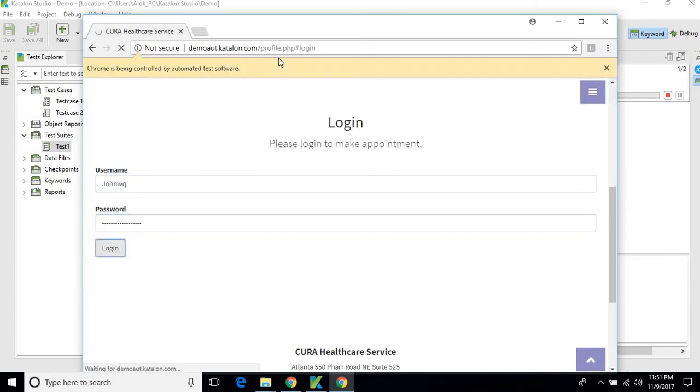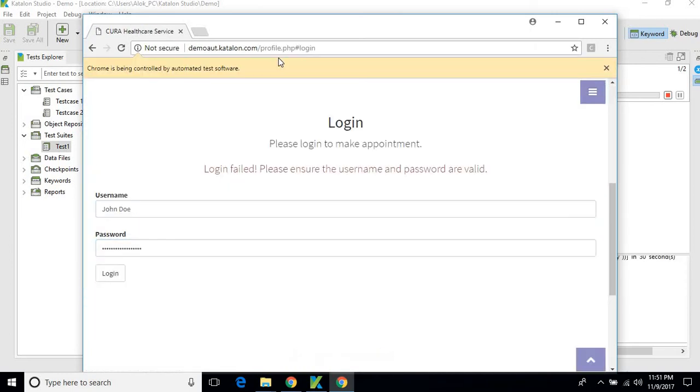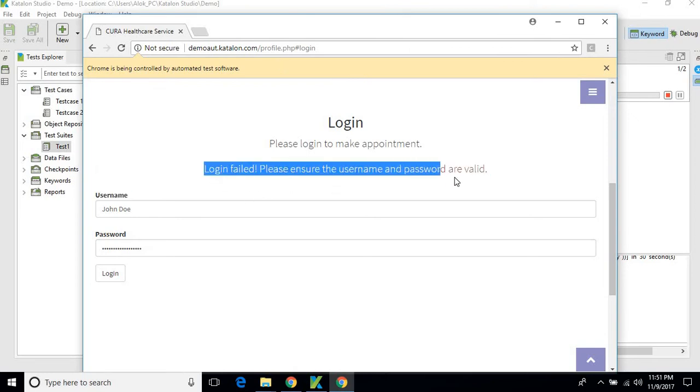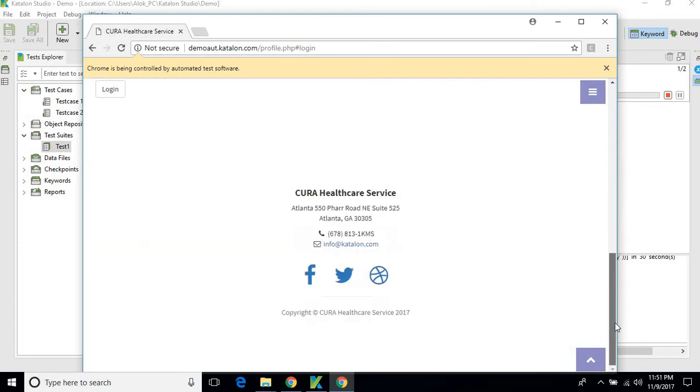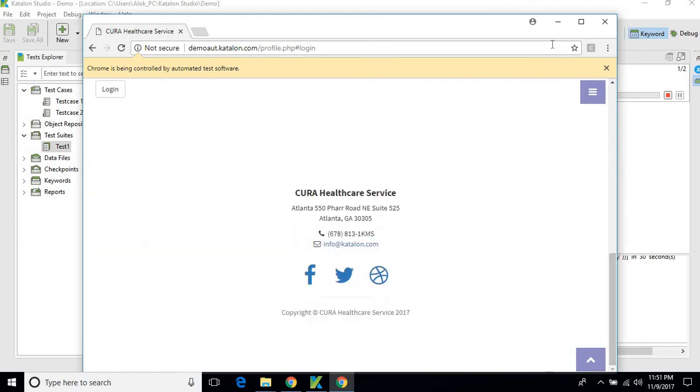Yes, you can see the username is incorrect and we got an error message: 'Login failed. Please ensure username and password are valid.' So this is a failure scenario.